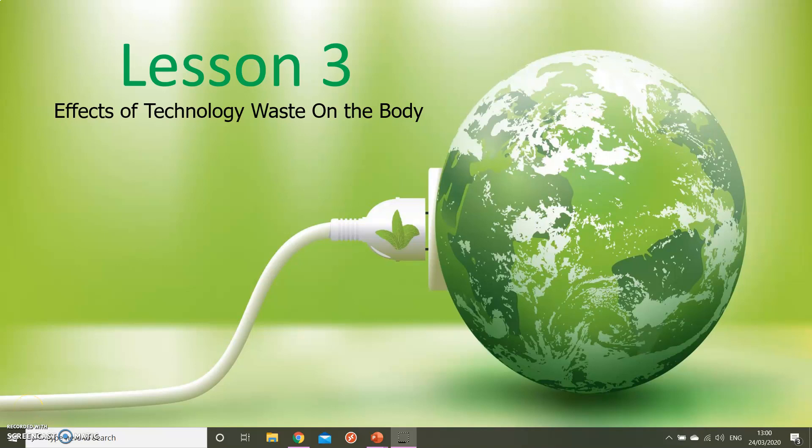Hi everyone, today we're going to be looking at technology waste and the effects that these can have on the body.